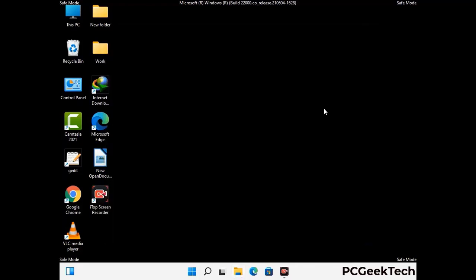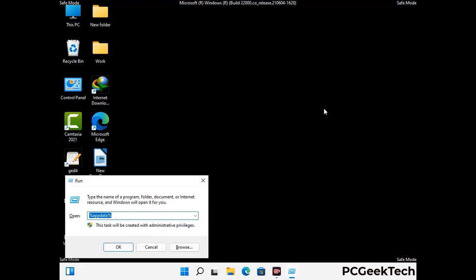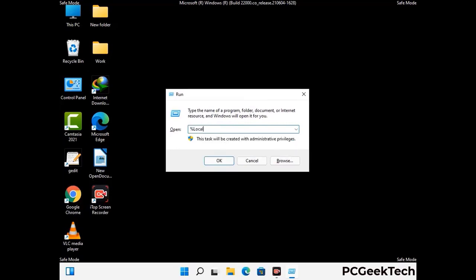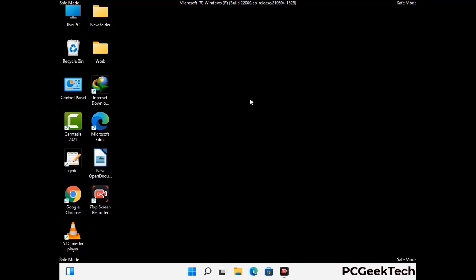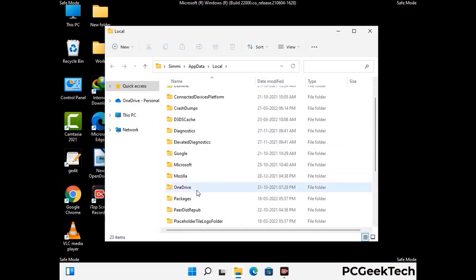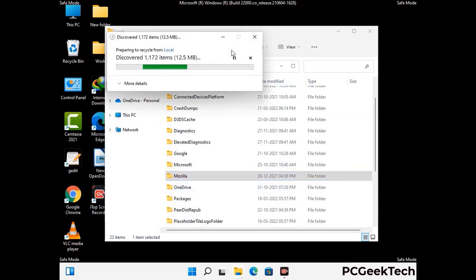Again press the Windows and R buttons together to open the run box. Type in %localappdata% and press Enter. Find and remove any suspicious files or folders related to the virus, and also look for any files created at the time the virus attacked your PC. Be careful and don't remove any important folder.